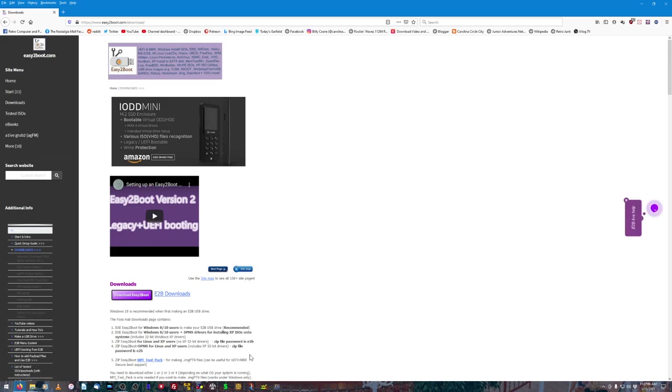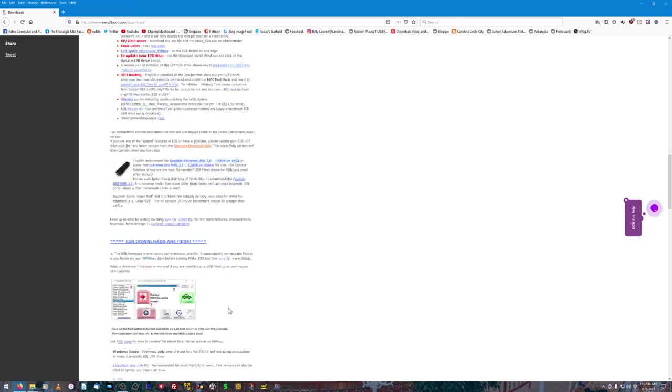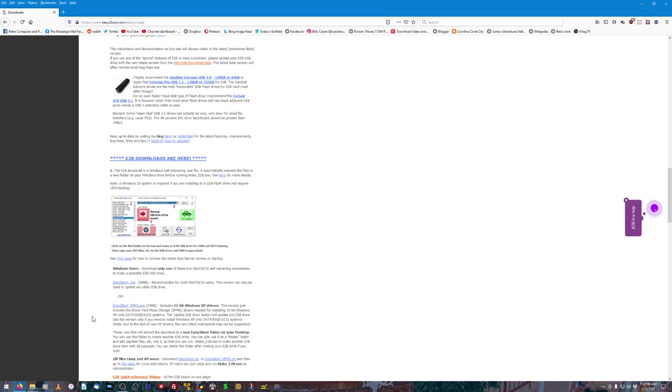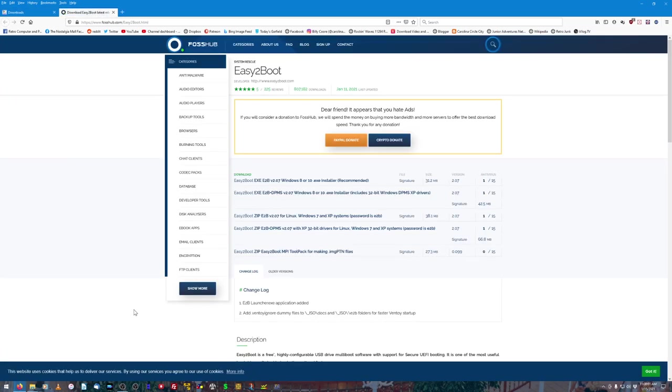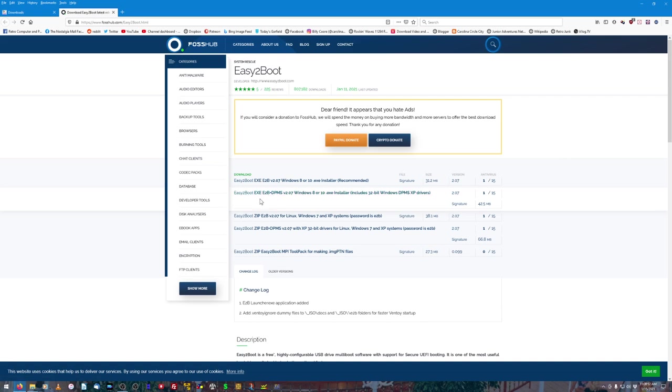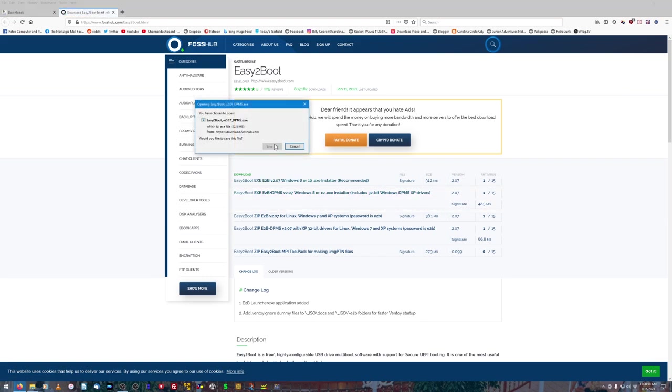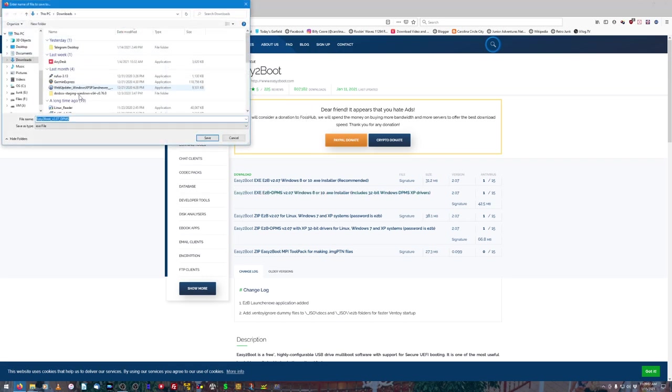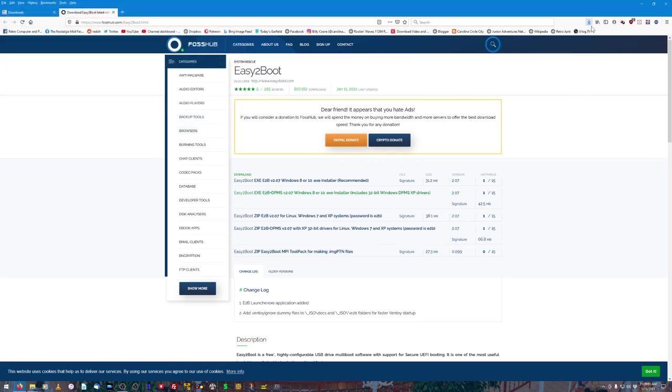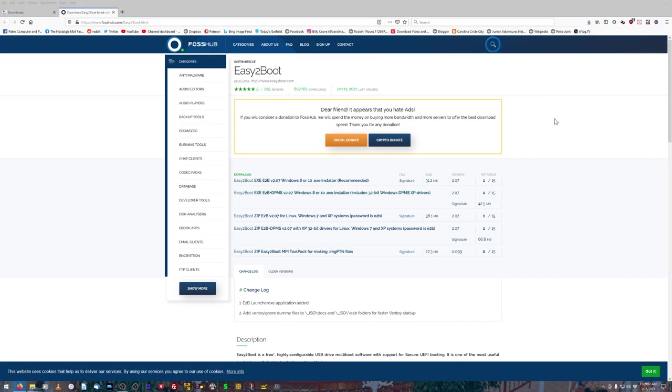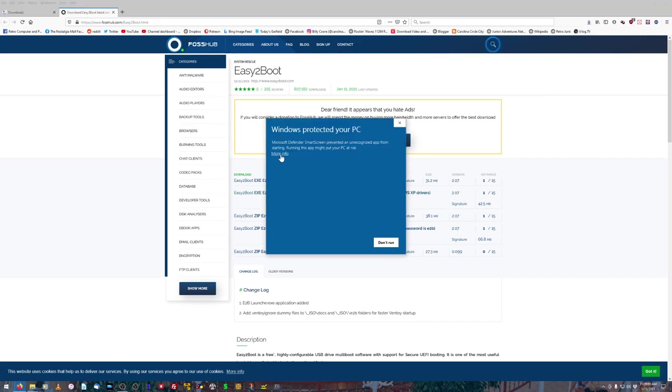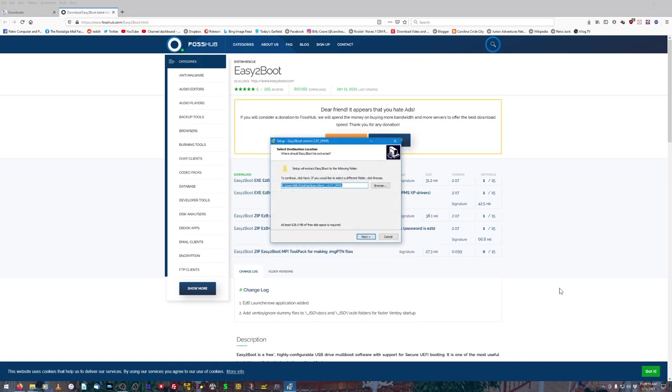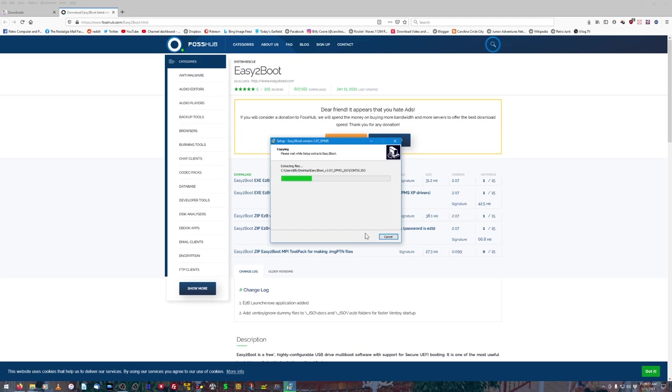Let's go ahead and download Easy2Boot. We'll click this purple button and scroll down here and find the link that says Easy2Boot DPMS.exe, which includes 32-bit Windows XP drivers. That's where we're going to get our SATA drivers from. We'll click this right here, and it takes us to another page. You want to click the second link right here with the DPMS, and this is for Windows 8 or 10. We'll go ahead and save it and run it. If you're running Windows 10, you might get this little message that says Windows protected your PC. You want to click more info and tell it to run it anyway. Trust me, it's safe. It's going to extract the files to the desktop, so we'll go ahead and do that.